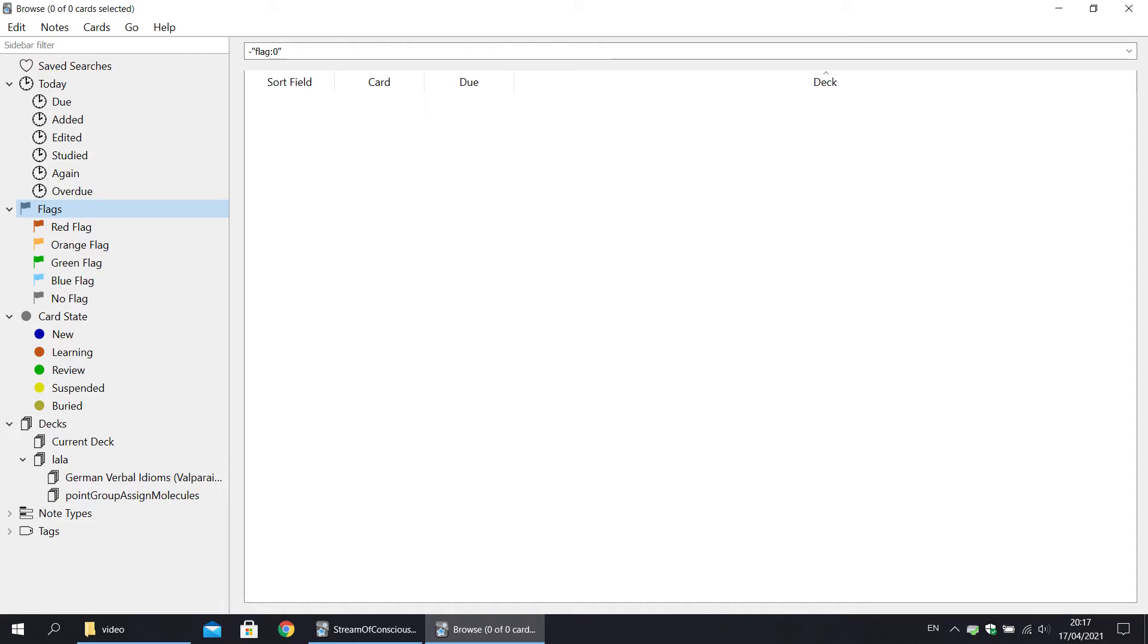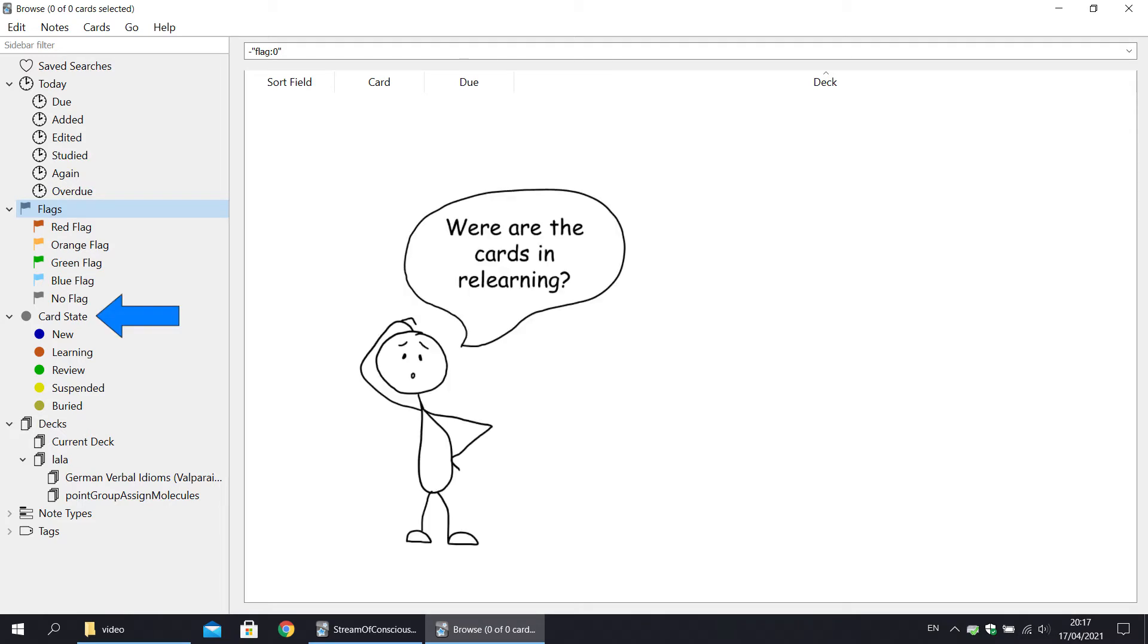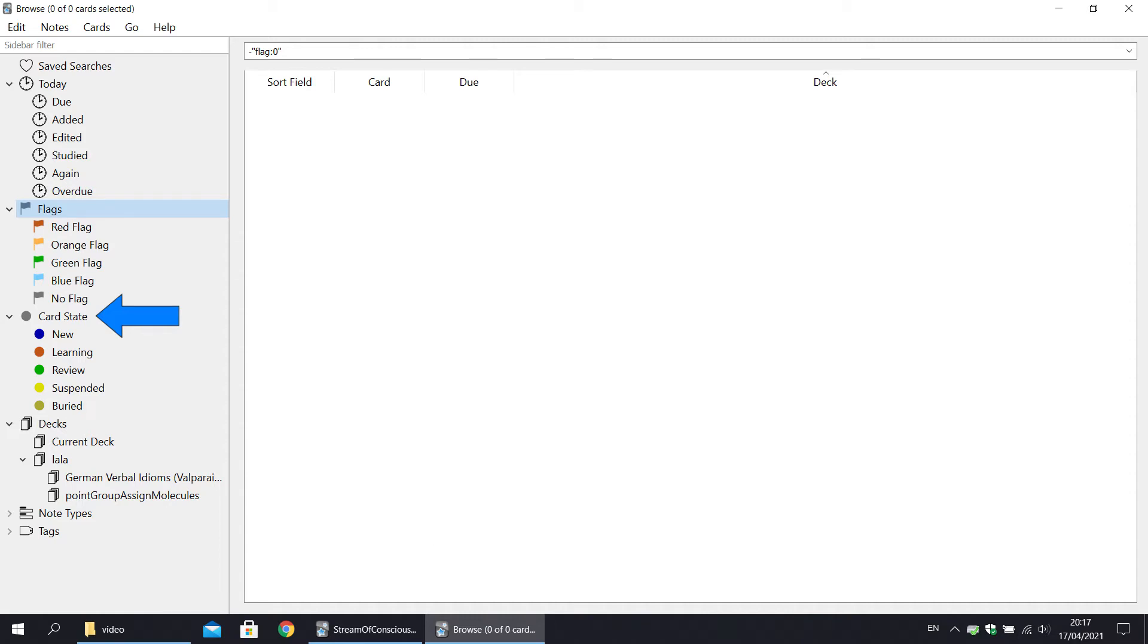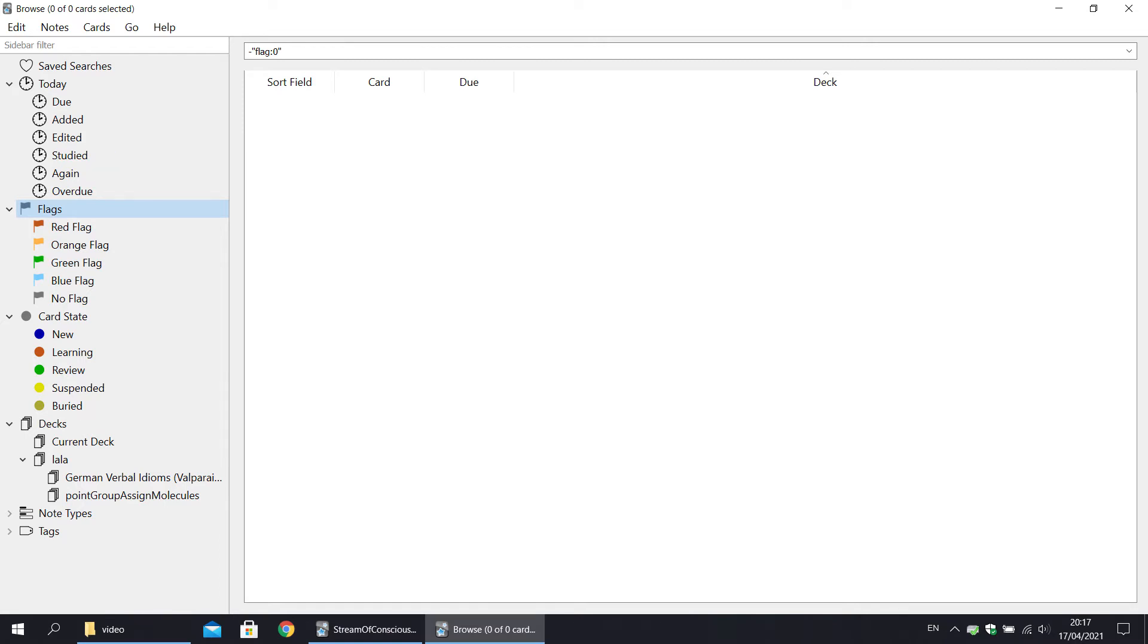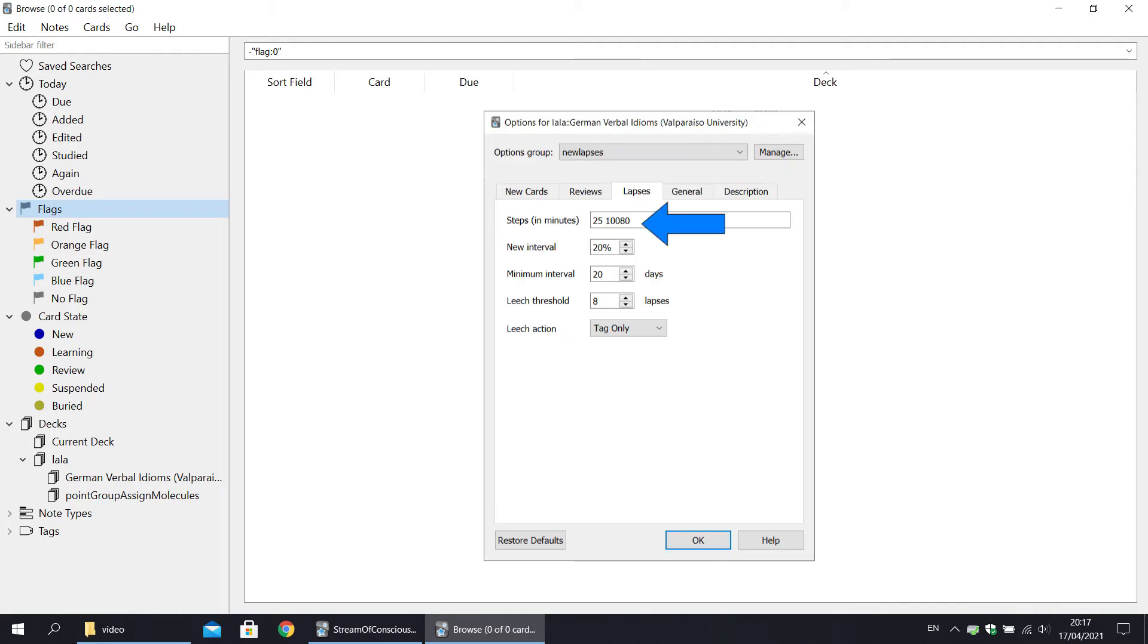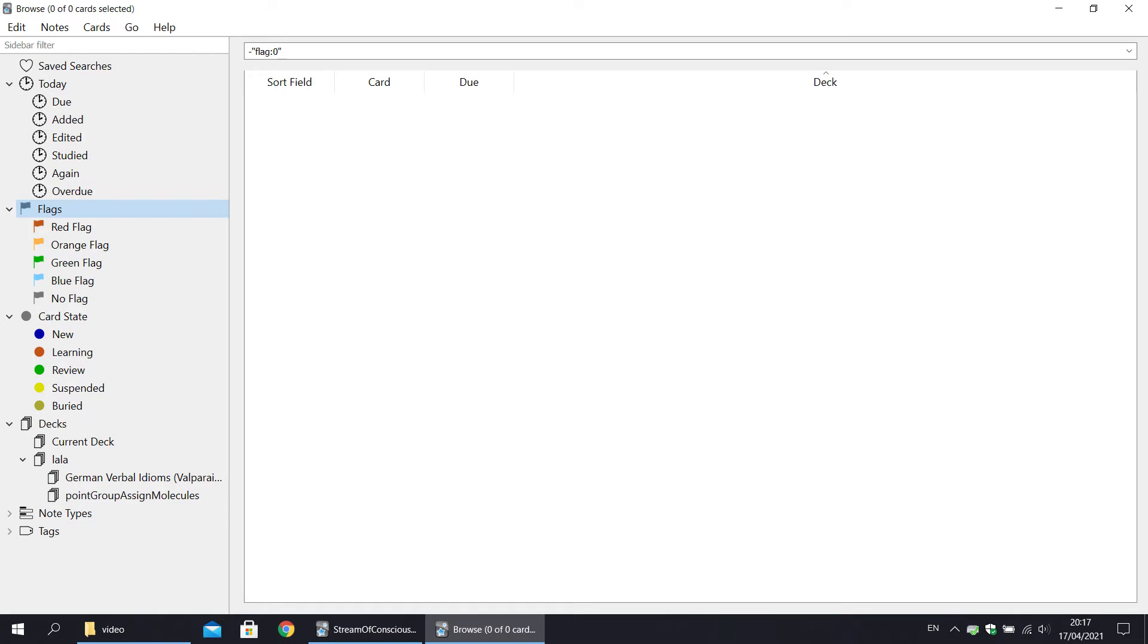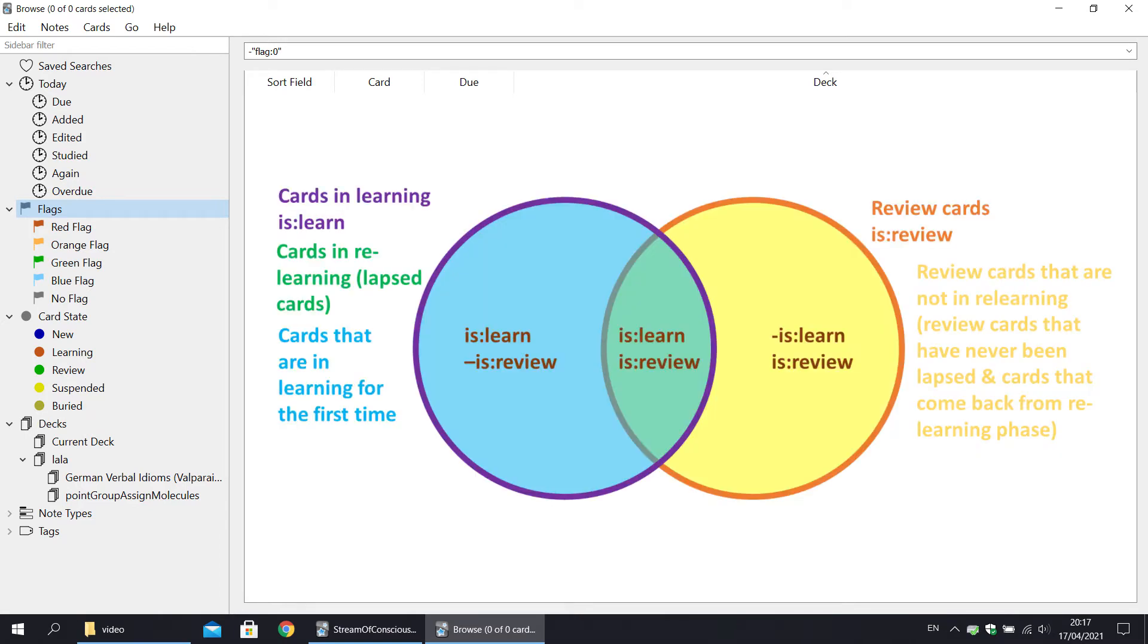There are still couple things I would like to mention about the sidebar. With the card states, notice that the cards in relearning are not included. Obviously, if under lapses steps you have a single step that is less than a day, then all your cards in relearning will be under today again. But if you have multi-day steps under lapses, then that is not true anymore. Just a brief reminder, to pull cards in relearning, type is:learn is:review. I also talked about it in a video on Anki algorithm.